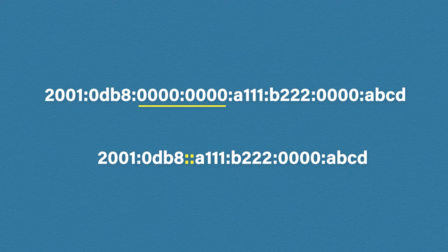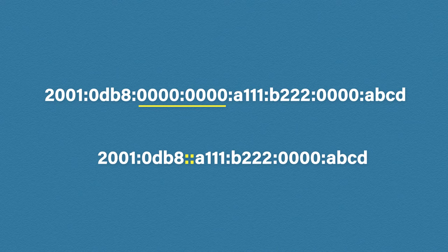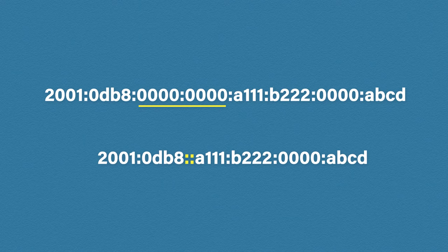But there is another trick we can use. We take all of the leading zeros from each hextet, so where it starts with one or more zeros. We have one here and three there. Then we simply remove them.